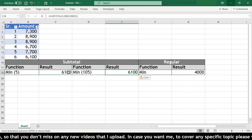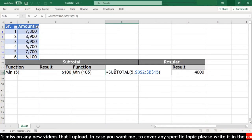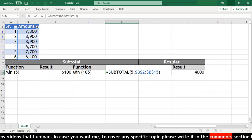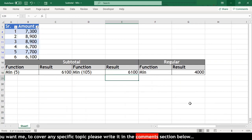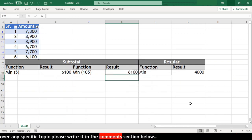We will just copy paste our formula and change the code from 5 to 105 and our result is same.